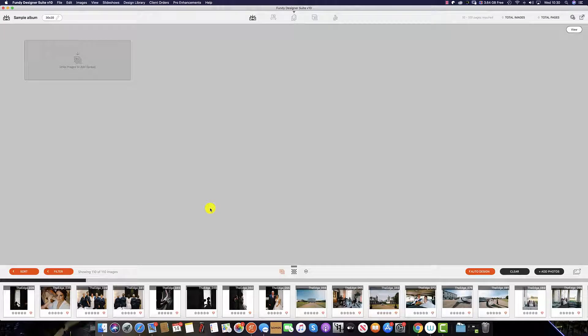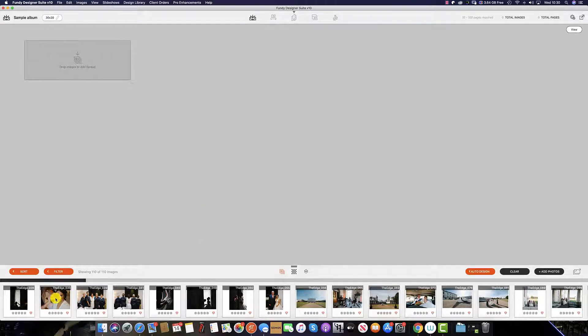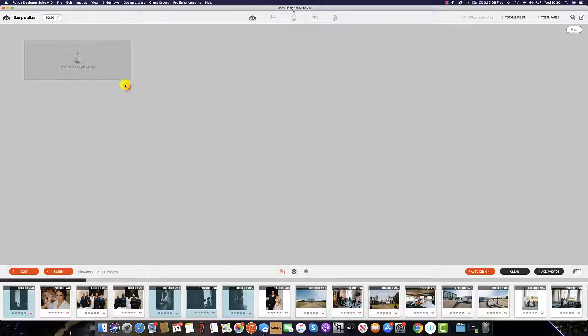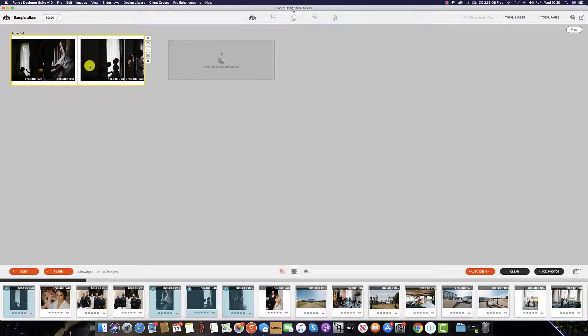To start designing your spreads in planner view you have your image well at the bottom and it's here that you select the images you wish to use on the spread and then simply drag the images up onto the empty spread.